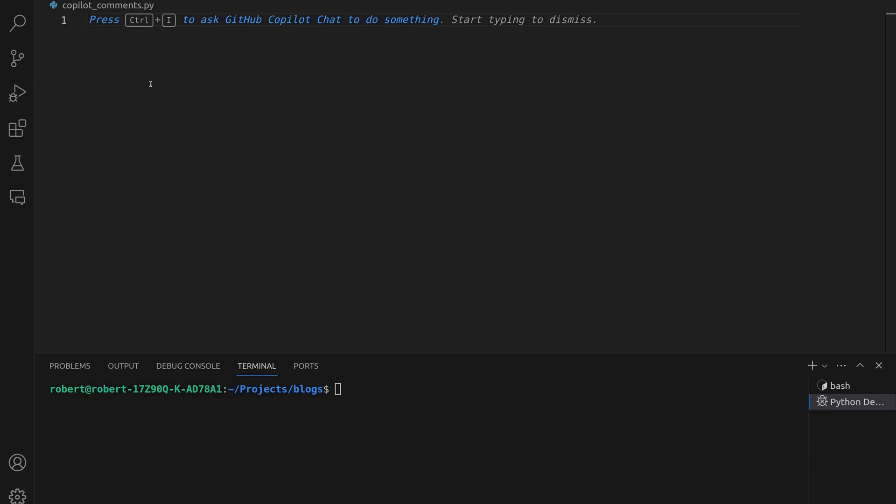In this example, let's ask Copilot to help us create a function to return the Fibonacci number for a given term. This is a classic example when you're learning to code, and it's a great way to illustrate how Copilot can help. So let's create a function now, and we can do that by starting with a comment.